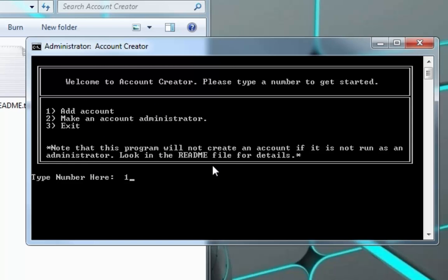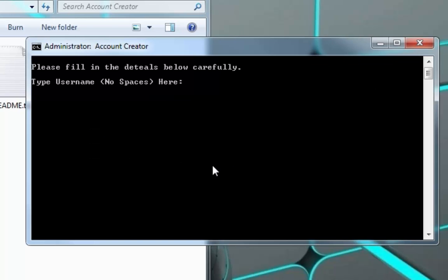All right, let's call this test account. Password, let's say pass. Yep, okay. And your name will say Joe.